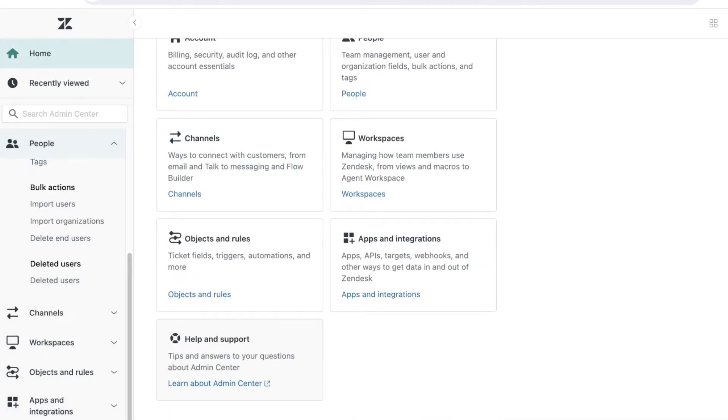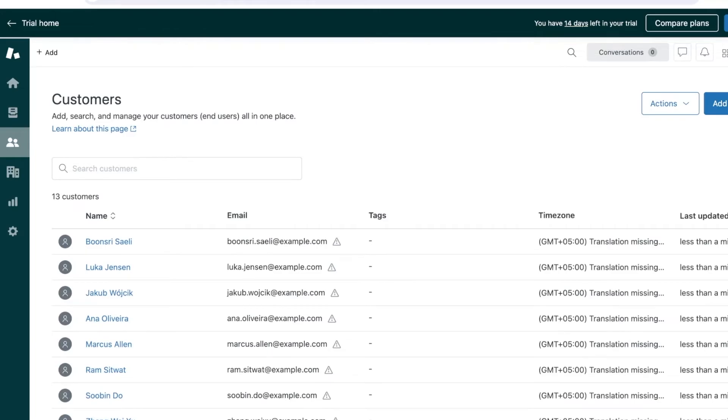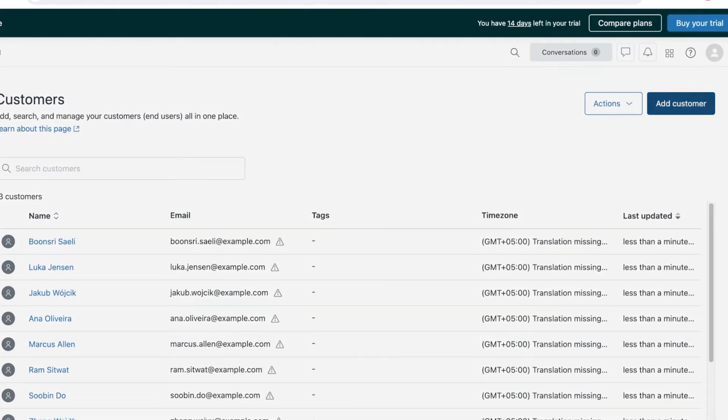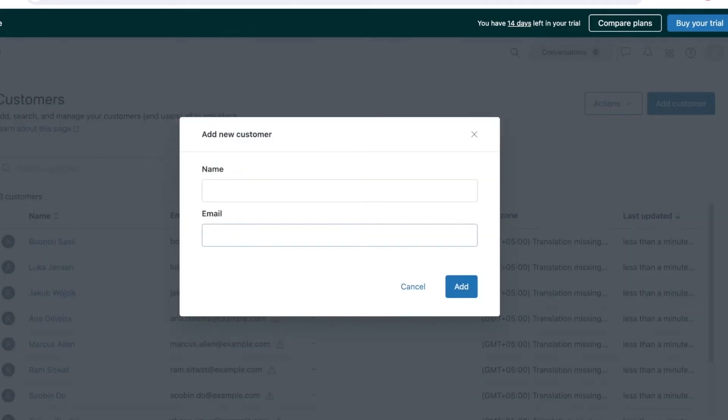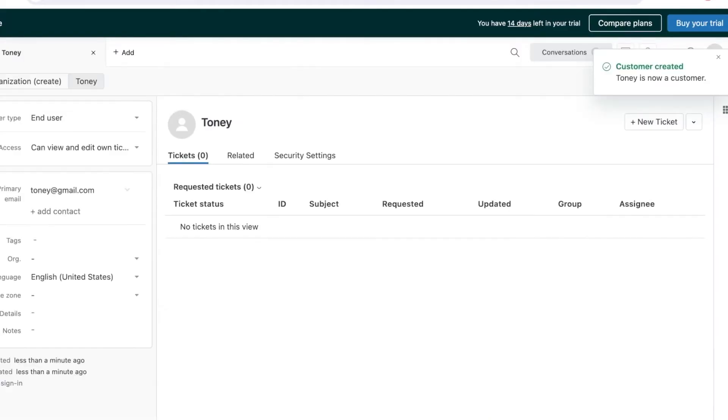Once you have imported users, or if you're getting started with your business, you can click on add customer. Let's say my customer's name is Tony and their email is tony@gmail.com. I can just click on add to add a customer.